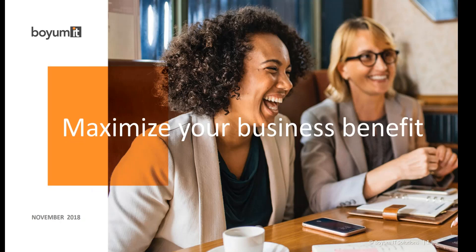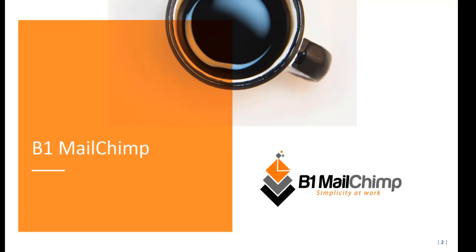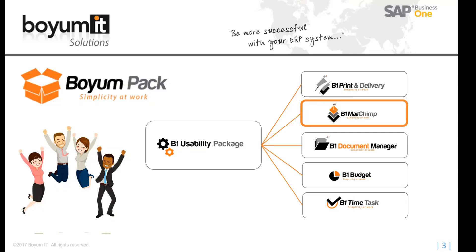In today's session, we're going to be covering our MailChimp solution. MailChimp is part of the usability package, but it's a module within the usability package.